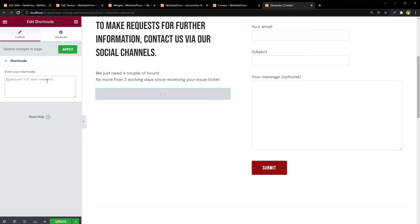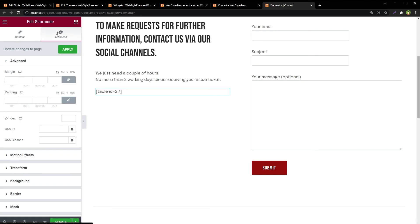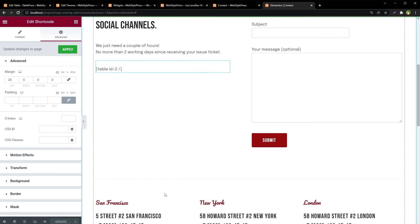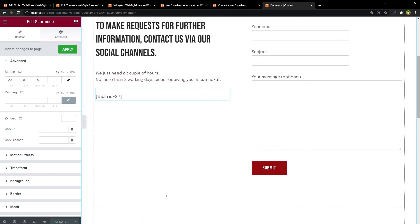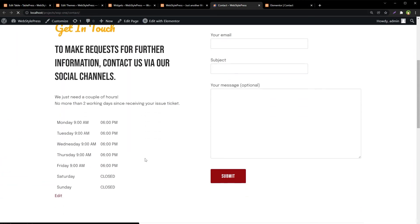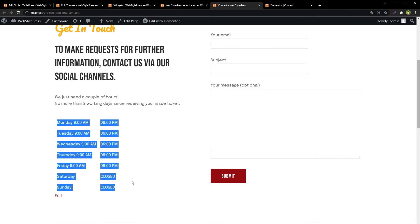Paste the shortcode in the field, give it some margin from top, and hit Update. Refresh the page and we have got our business hours here.